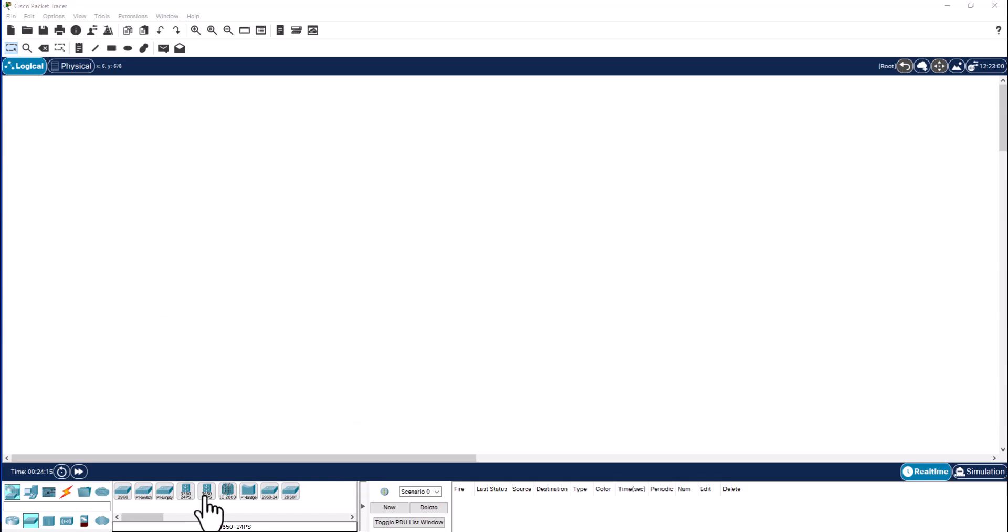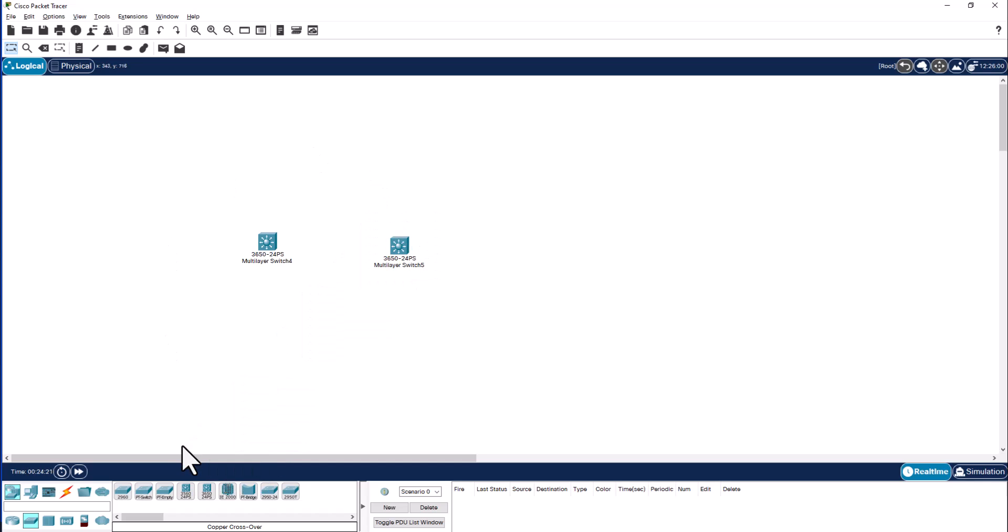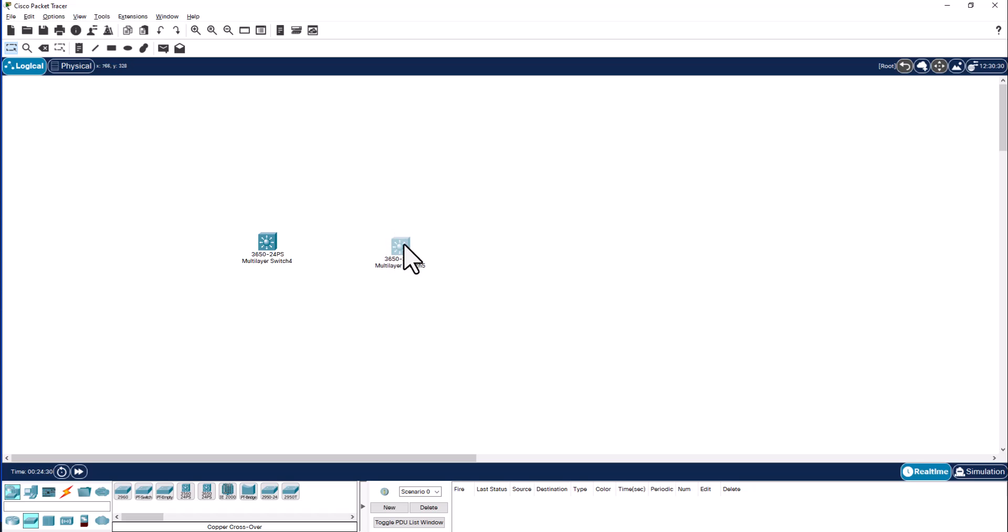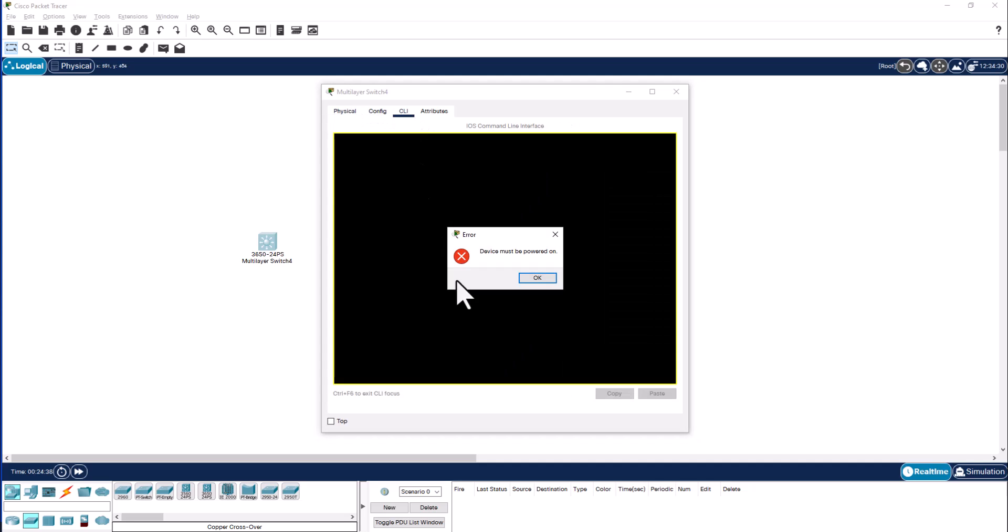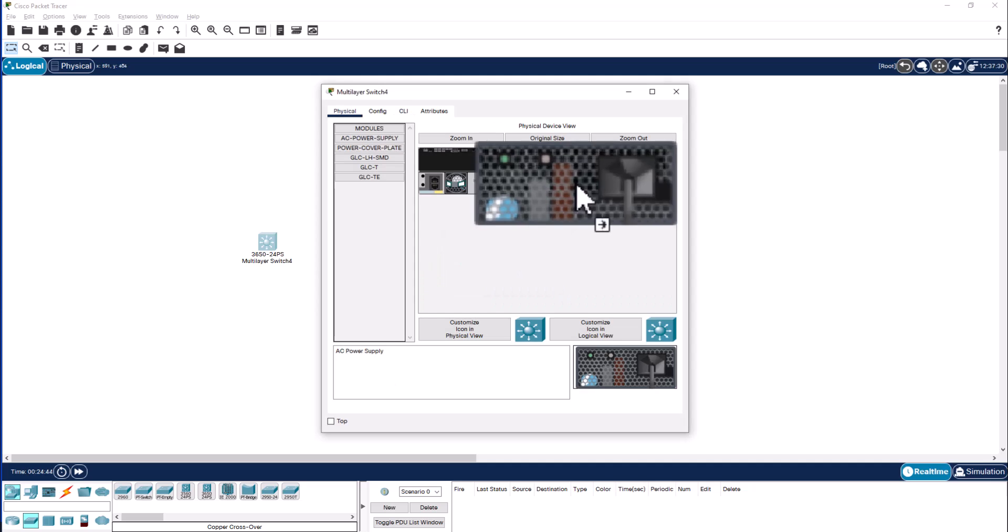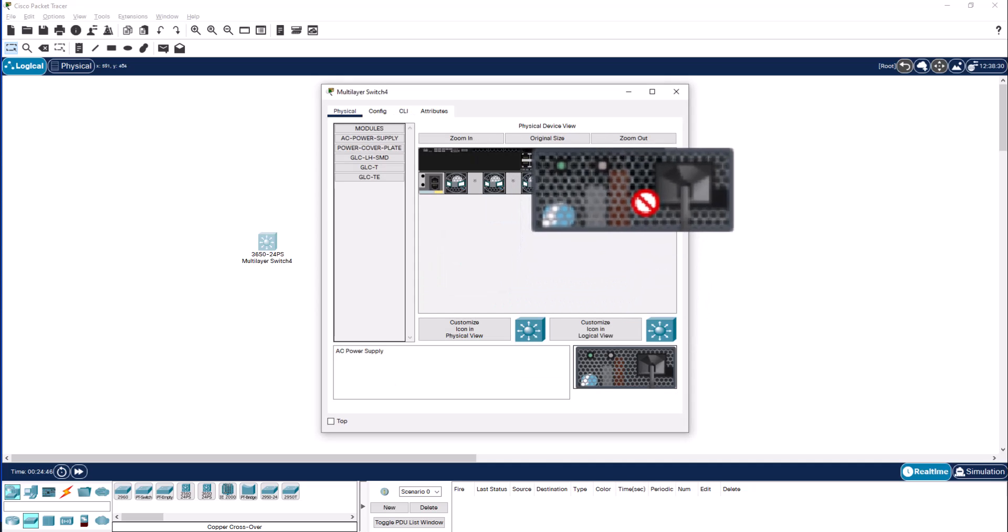I'm going to grab two Catalyst multi-layer switches, these are the high-end switches in the Packet Tracer environment. Cisco 3650-24PS switches. These are modular switches so you have to insert the power otherwise it won't boot. Let me open the CLI. It says device must be powered on. Let me insert the power supplies.